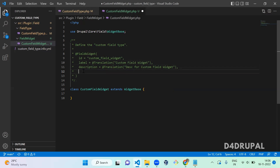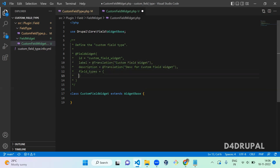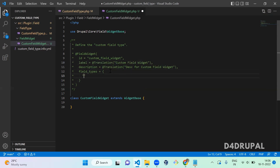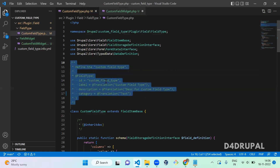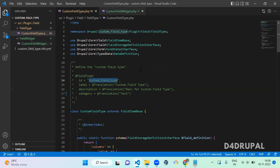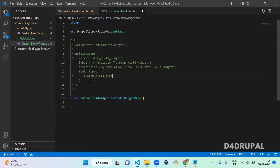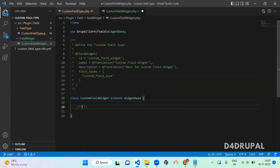One important thing you have to mention in the annotation is for which field type this widget is applicable — you configure that here. This is for the field type we created in the previous video. It's an array, so you can add many field types if you want. This is my field type, and for it I am creating a new field widget. Next, you have to create a function called formElement(), which is going to print the form on the node add or edit page.